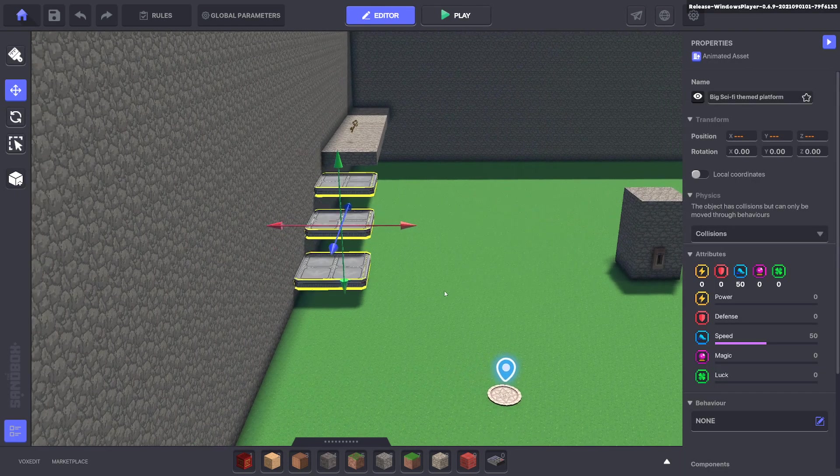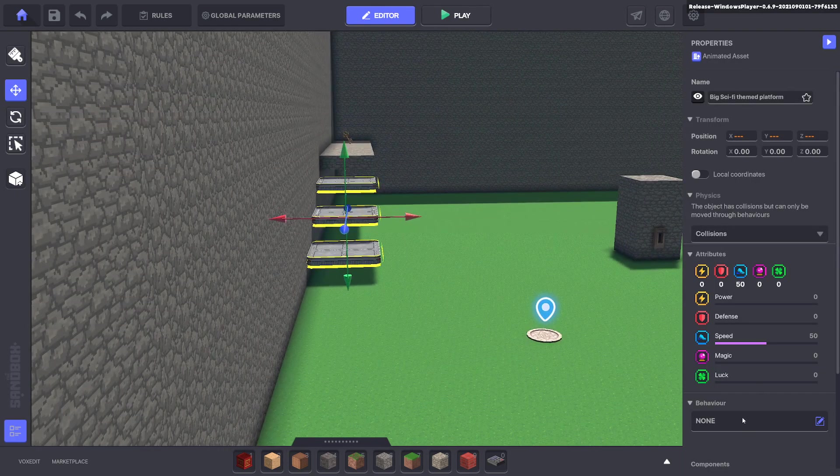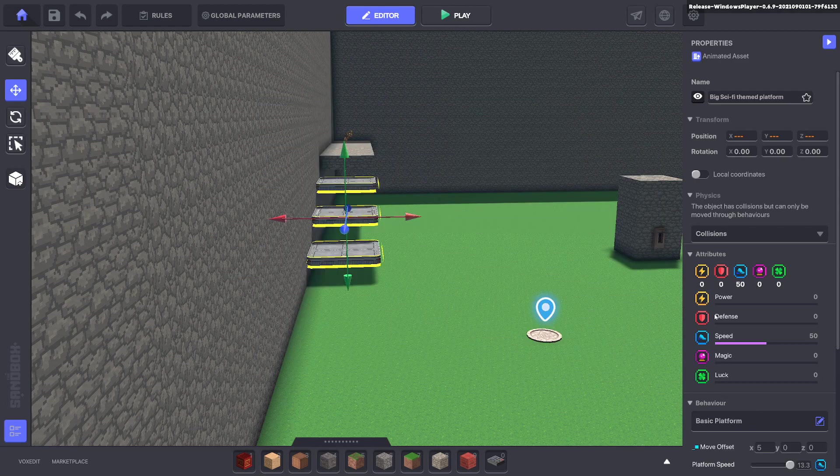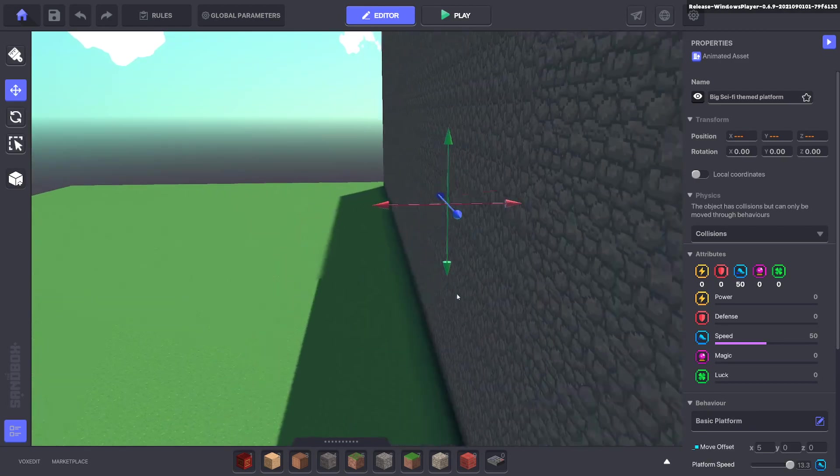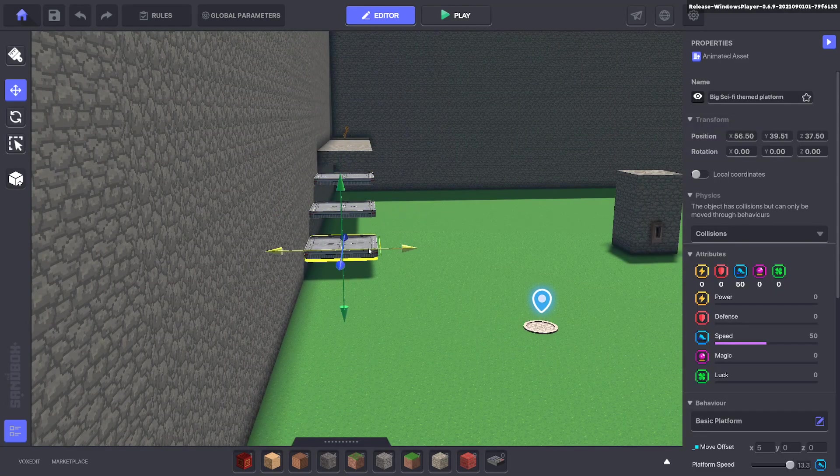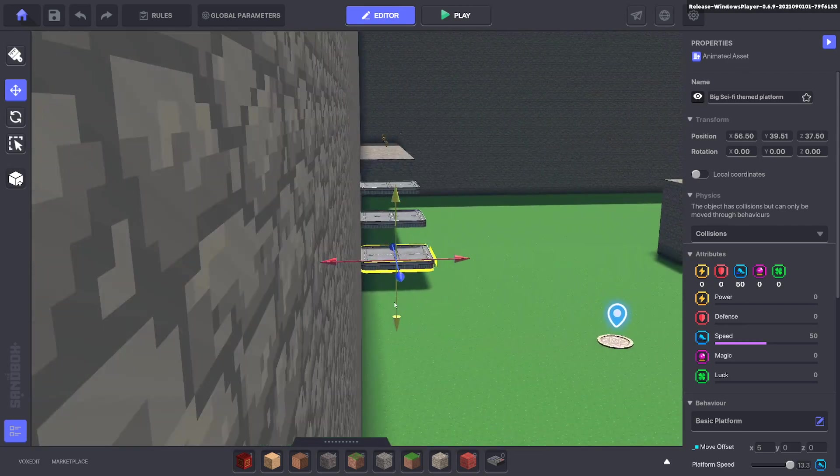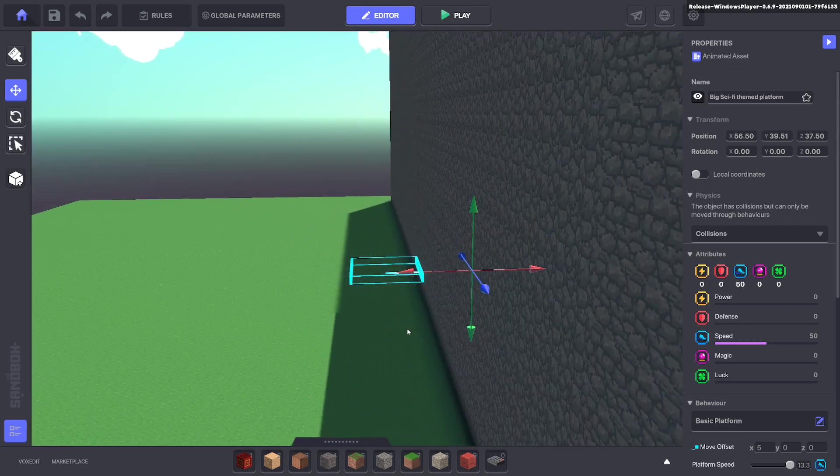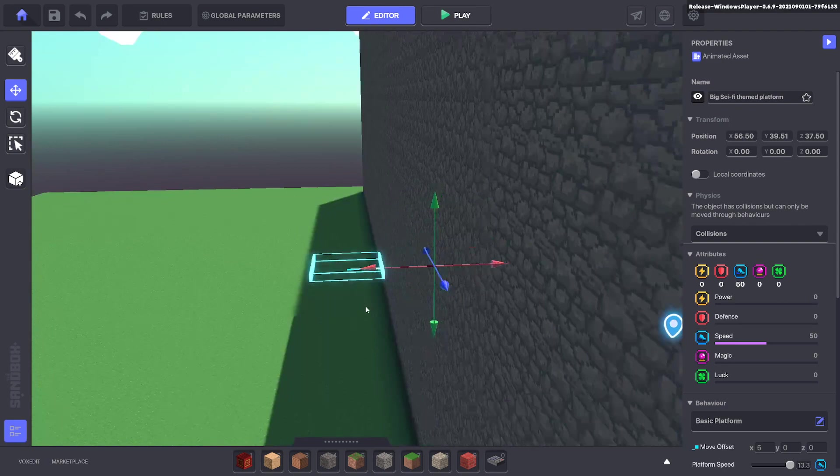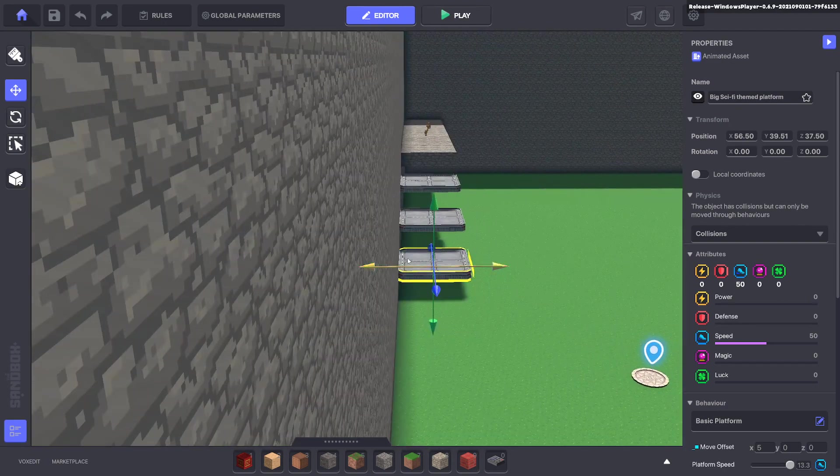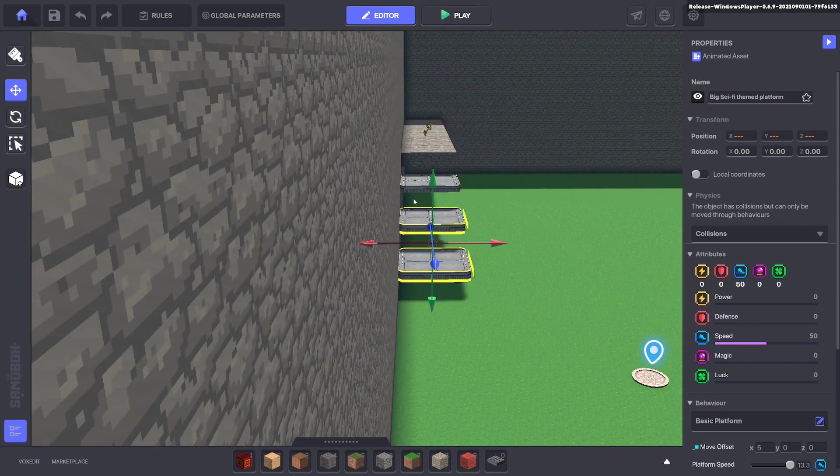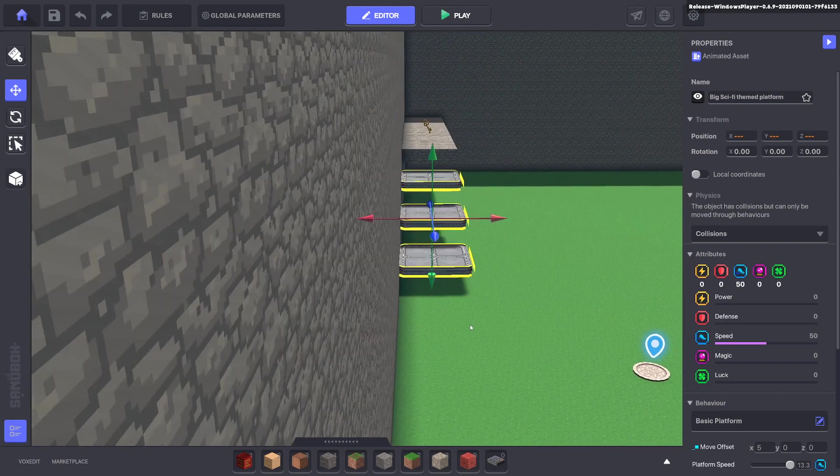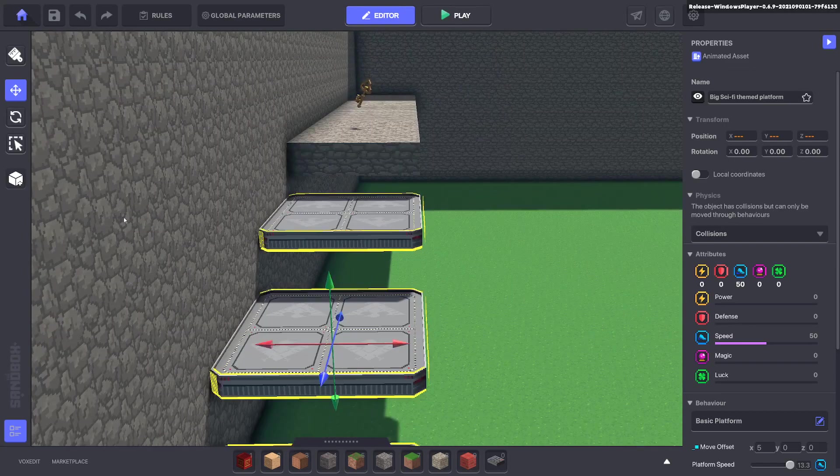So go ahead and select them all and we're going to give them the basic platform behavior. Now I think if we just select one it shows you where it goes. If you have multiple it doesn't show you their destinations. But you can see they go through the wall to the other side. So we'll go ahead and we will move them through the wall.